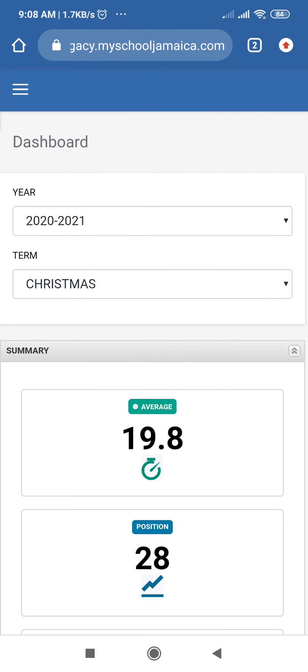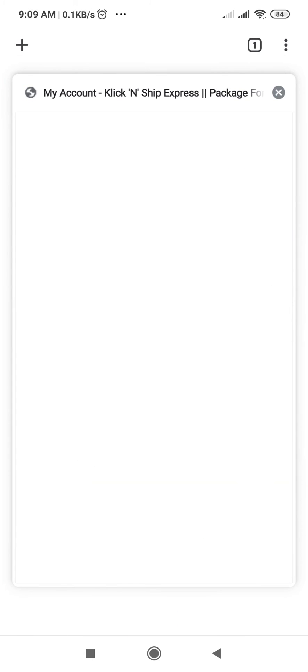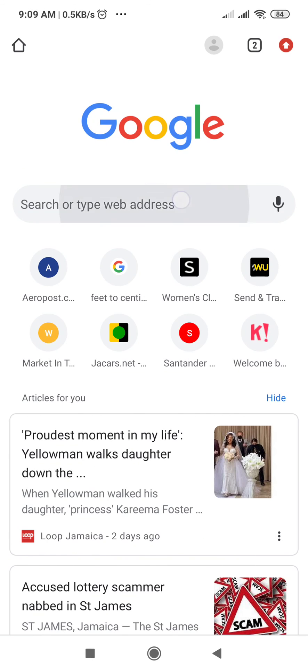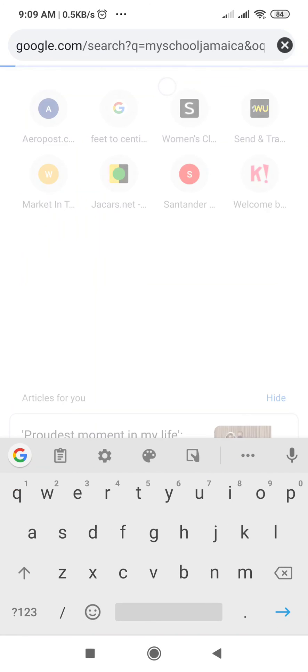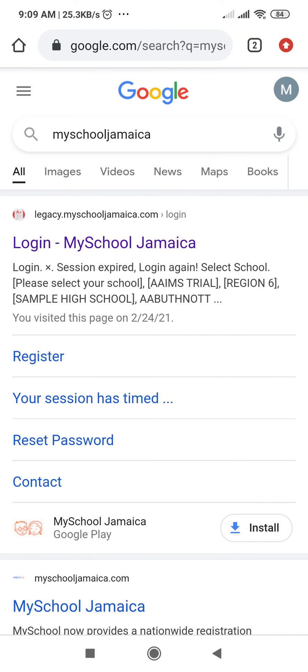So what this means is that every time you are going to log into My School Jamaica, you are going to have to use this password that you created just now. So I'm going to exit this one and I'm going to sign in again to My School Jamaica, going through the process again.